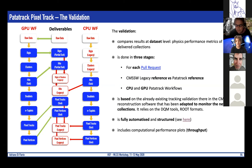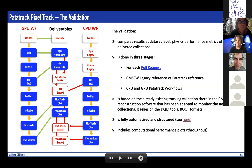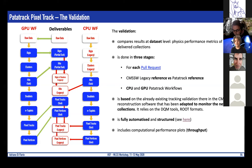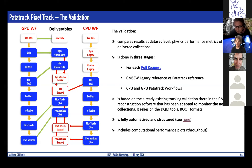What we mean by validation is comparing results at dataset level, looking at physics performance of the collections we deliver. This is done in three stages for each pull request within the Patatrack development branch: comparing to the CMSSW reference, comparing to the Patatrack reference, and comparing the CPU and GPU Patatrack workflows, which in principle should give exactly the same result.